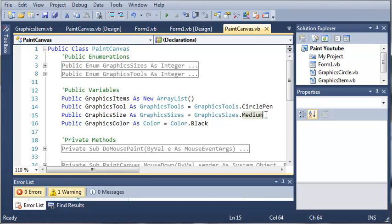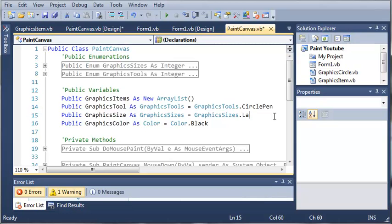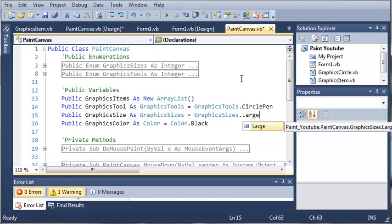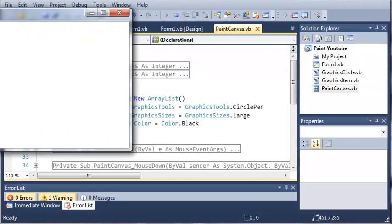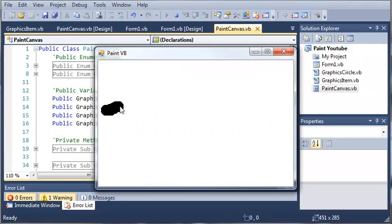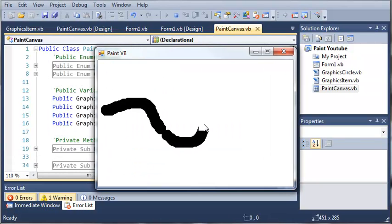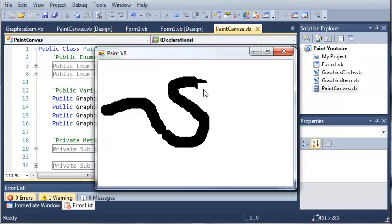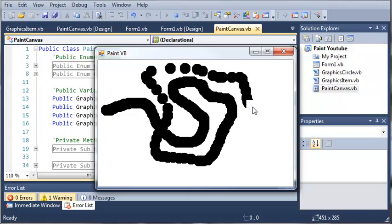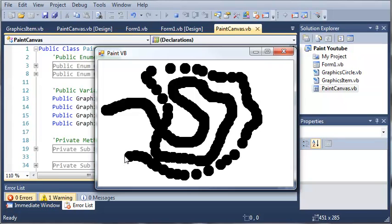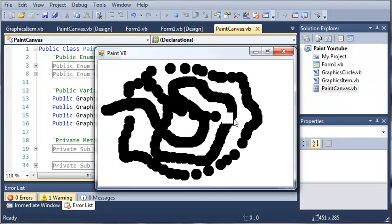So we can change the size. All we have to do is just change one variable in here and we'll change it to large. So we've got GraphicSizes.Large. And you can see that when we start drawing, we draw with large circles. You can see the invalidation right here a lot better. It's invalidating an area the size of the rectangle that we have. Now it doesn't look the best, but it's better than the whole screen flashing.